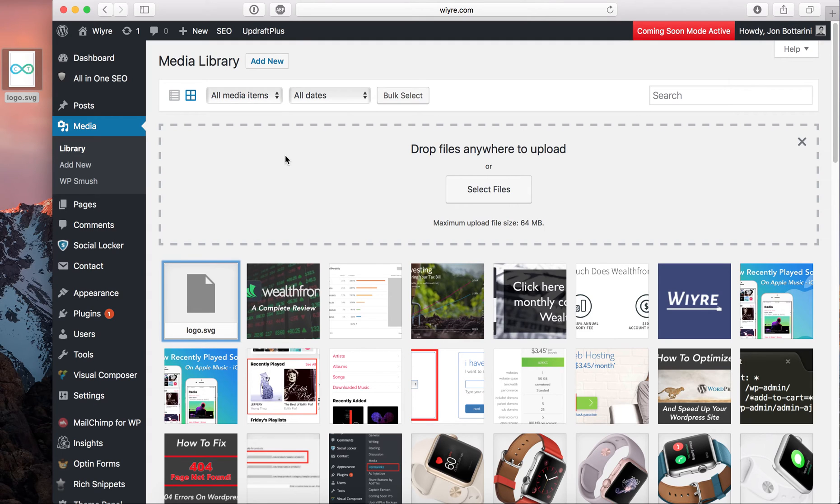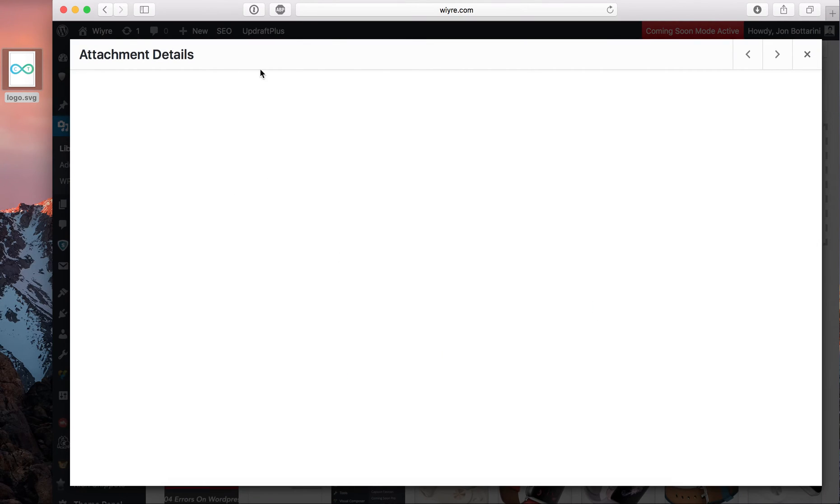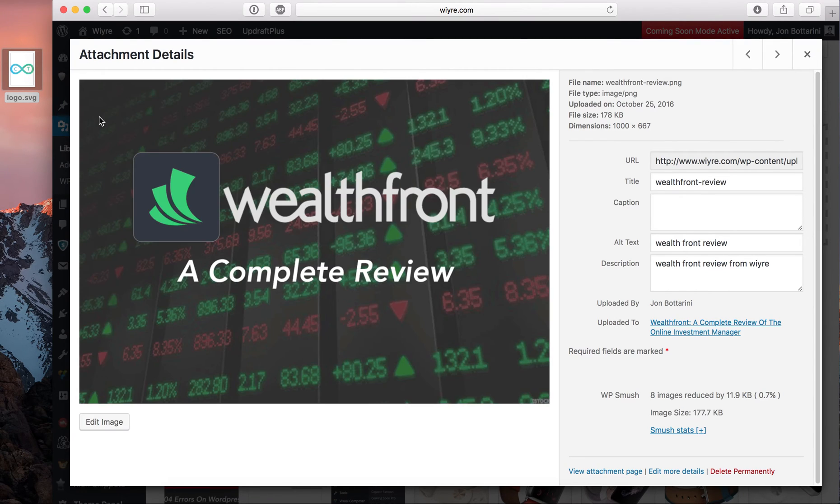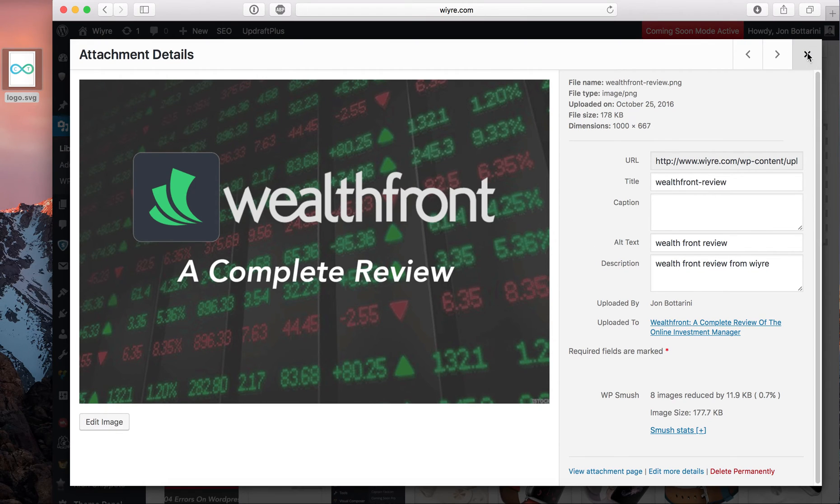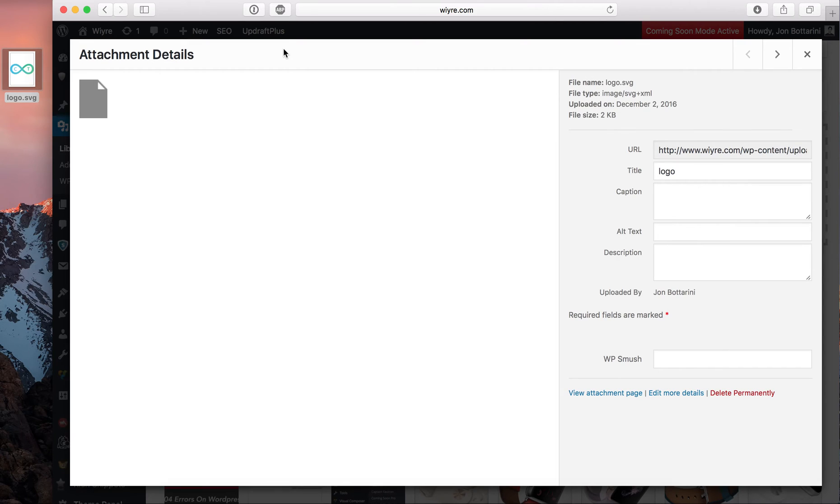For example, this is a JPEG, right? So this is going to be able to be viewed and edited and whatnot. But if it's an SVG file, you're not going to be able to have that flexibility, you won't be able to edit it within the media folder. So I really hope that helped.